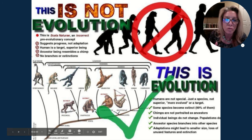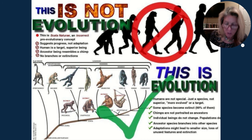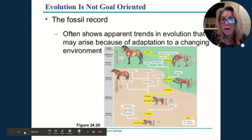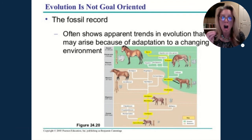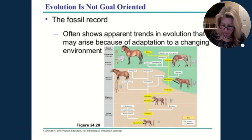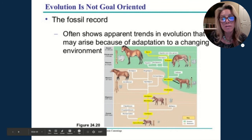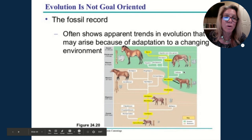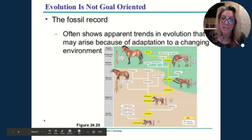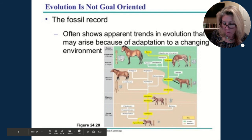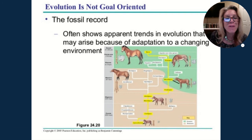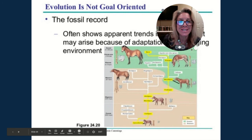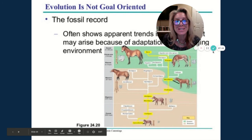Evolution is not goal-oriented — it is opportunistic. You can see this in the evolution of the horse: as the environment changed, the best adaptations changed as well. There were three trends in horse evolution: increase in overall size, toe reduction, and change in tooth size and shape, all following environmental change. That's it for chapter 17. If you're one of my students, I'll see you in class.